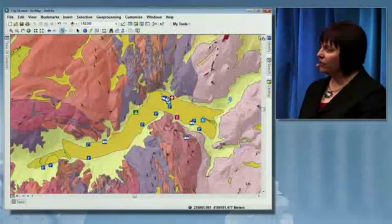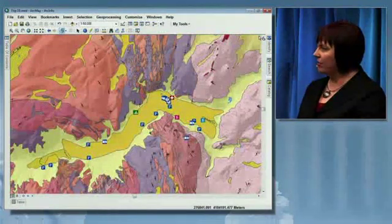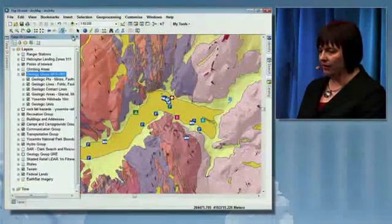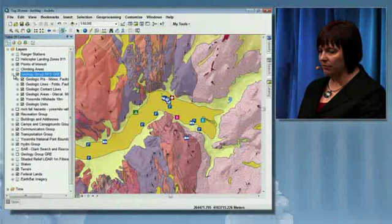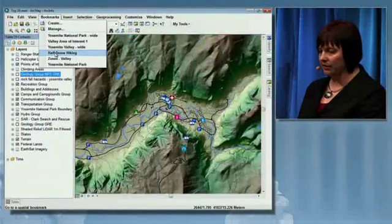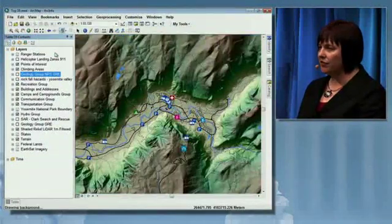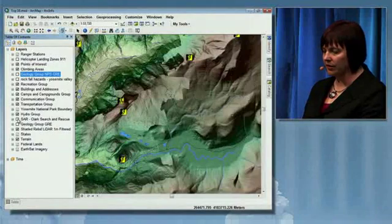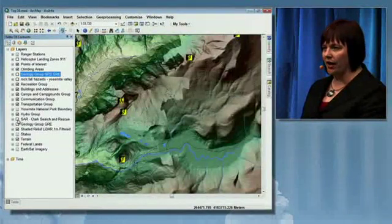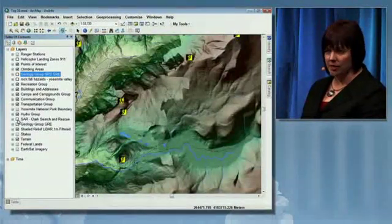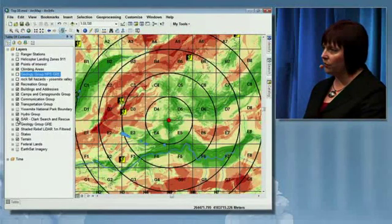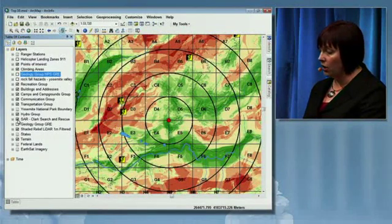Number three on our list is geoprocessing and model builder. I have a lot to talk about with geoprocessing and model builder, so let's change our view to the Half Dome hiking area. We saw how search and rescue activities work in John's presentation before lunch — now I'm going to focus on one lost hiker.